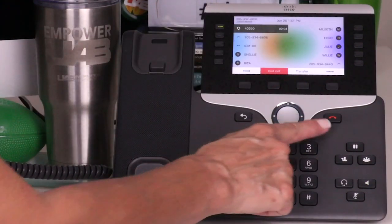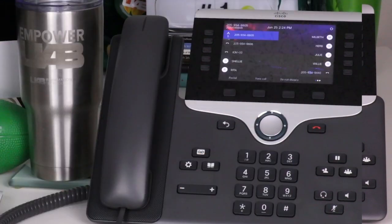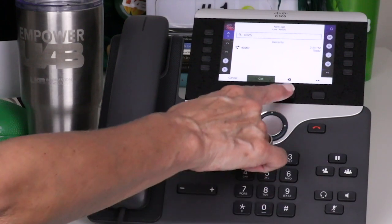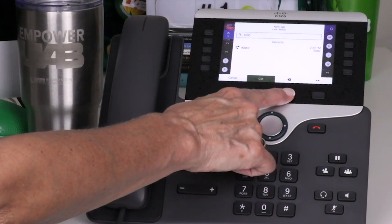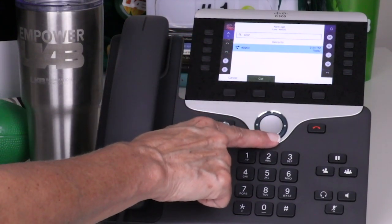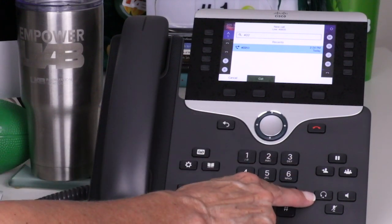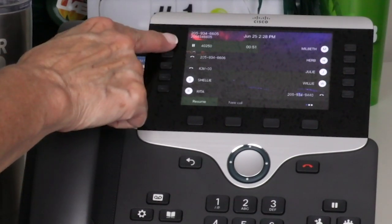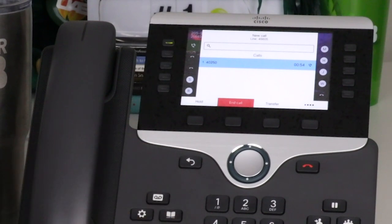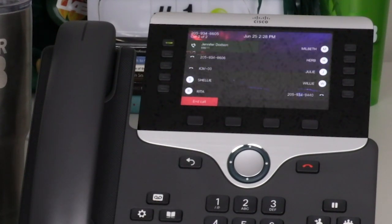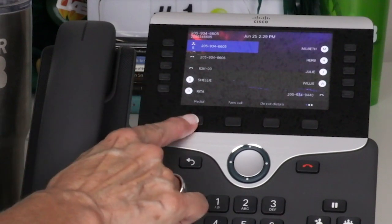You may dial the number before accessing a line and can use the backspace soft key if a mistake is made when dialing. As you begin to dial, the phone will search for similar numbers; instead of dialing the full number, you can scroll down to a match and then lift the handset, press the headset button, or press the call soft key. To place a second call, press the line button and the first call will be placed on hold automatically, then dial the second number. Use the redial soft key to dial the last number placed from the phone.